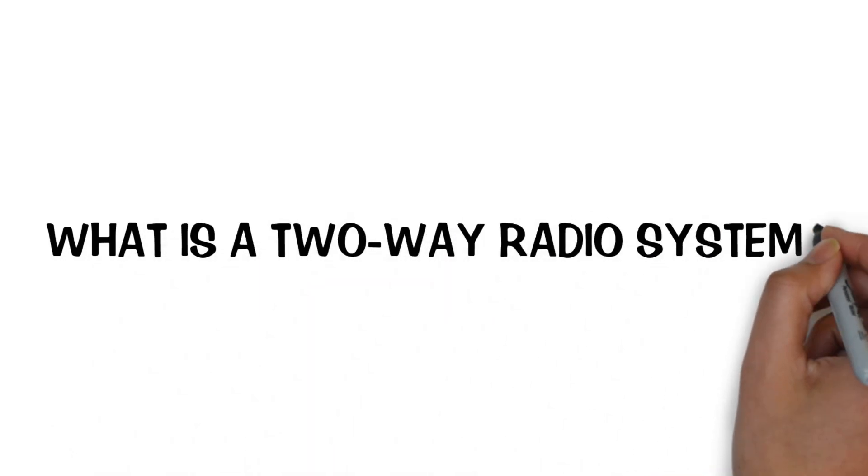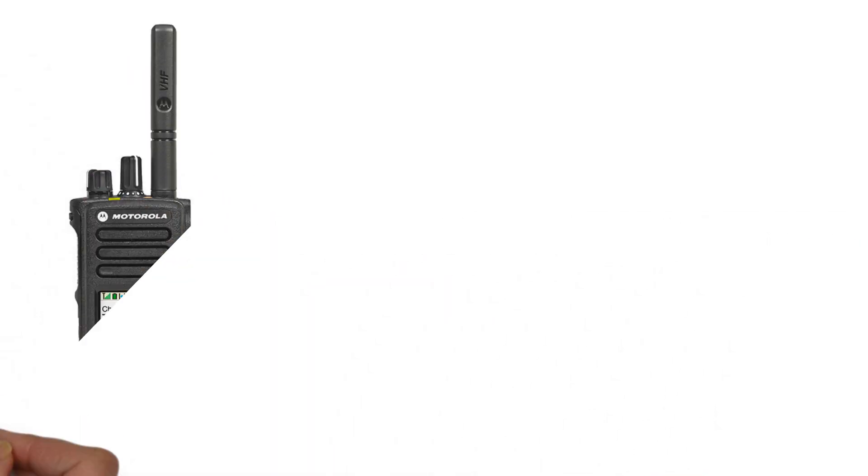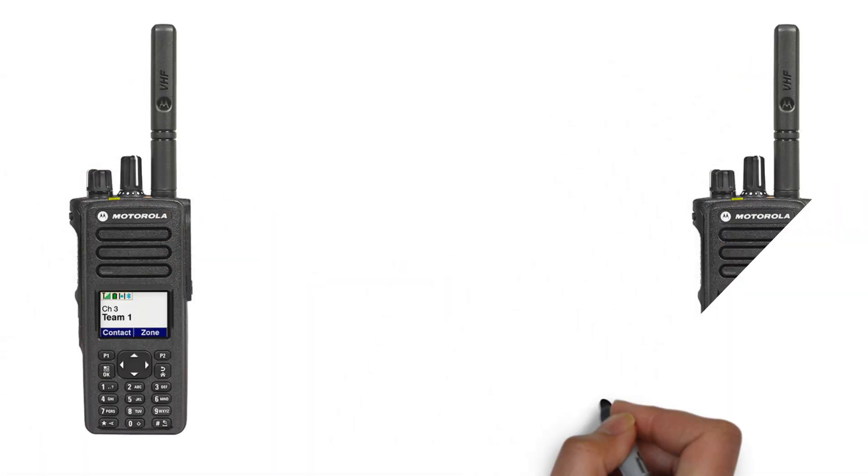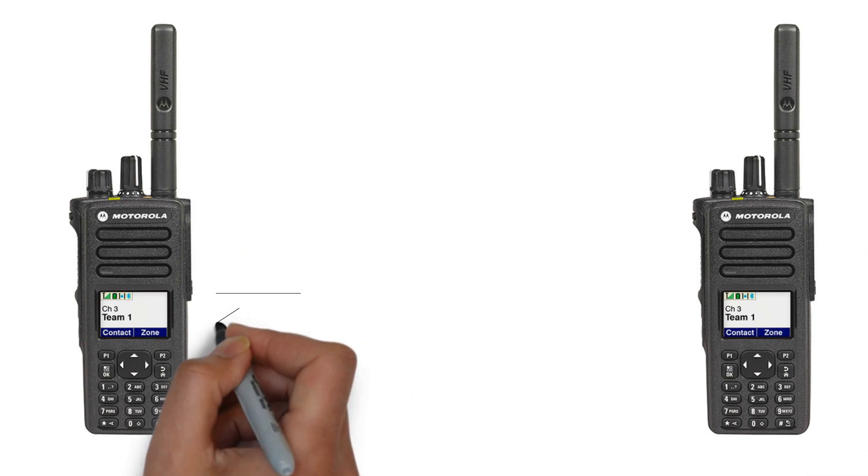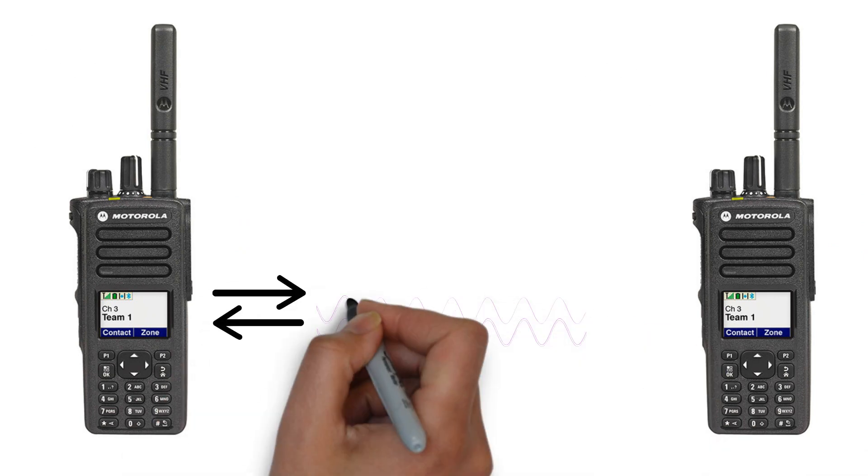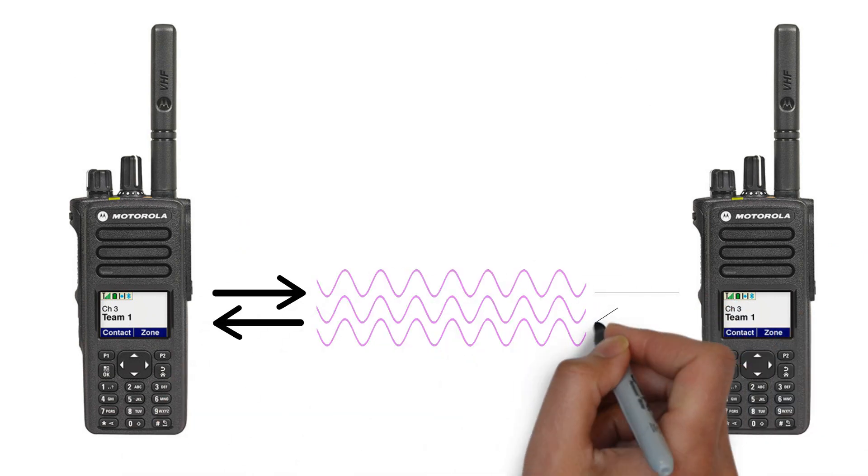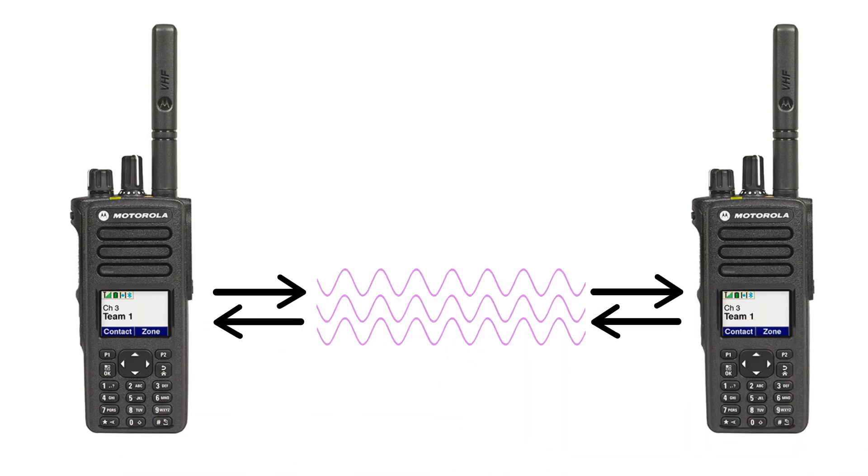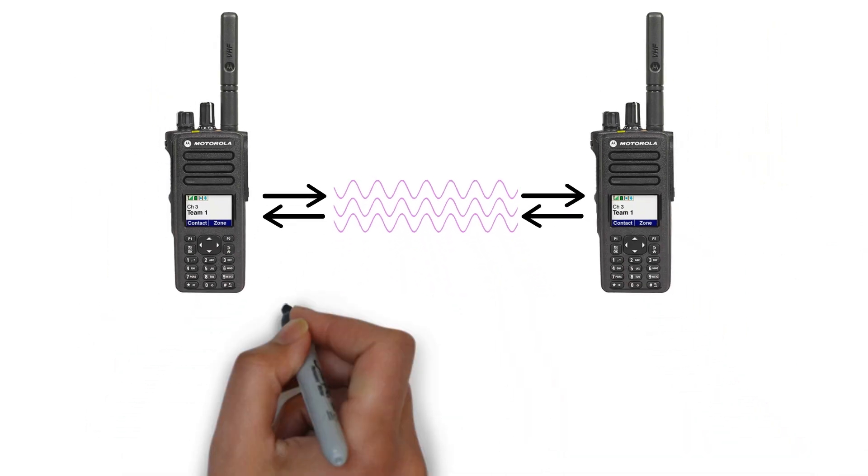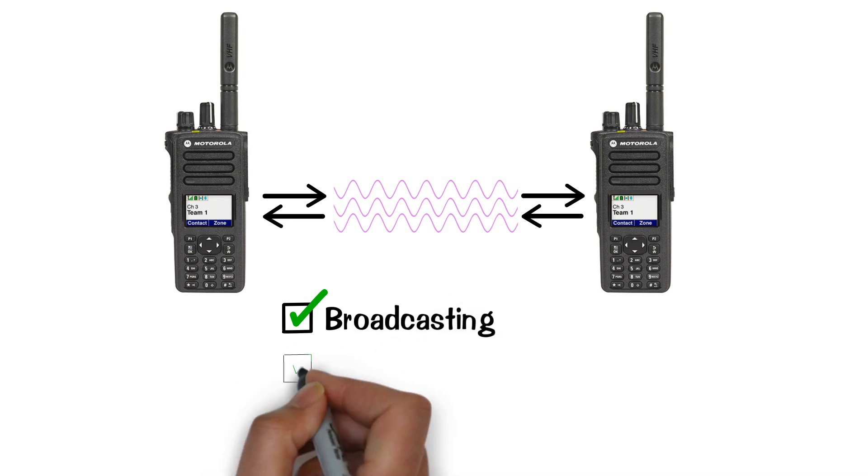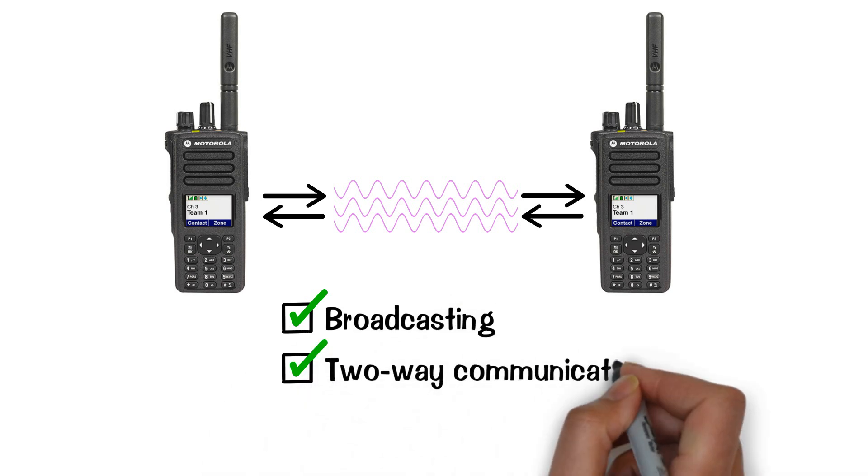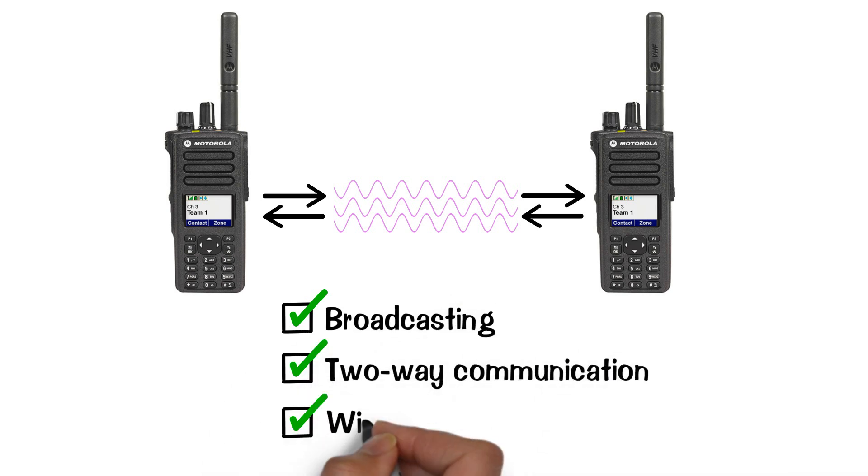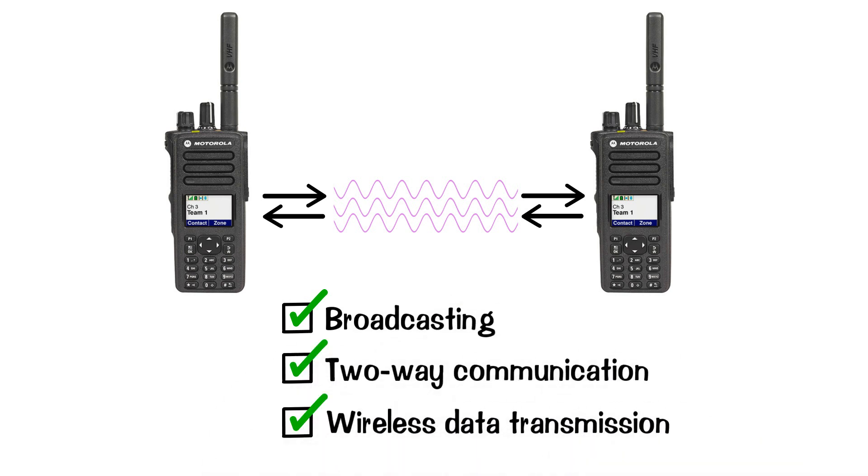What is a two-way radio system? A radio system is a communication system that uses radio waves to transmit and receive information. It enables broadcasting, two-way communication, and wireless data transmission.